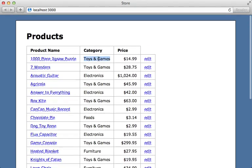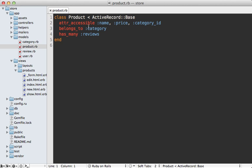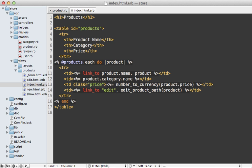The category isn't just a simple column on the products table, it's actually an associated record. You can see that our product model belongs to a category. So when we want to display the name within that view in the table, let's check it out here in the index template.